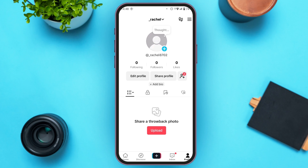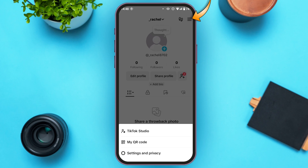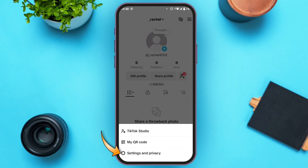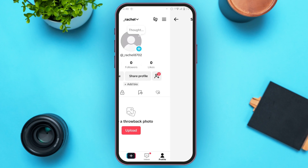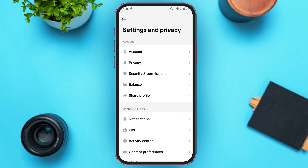Now if you want to fix this problem, tap on the three lines that you can see at the top right corner. Three options will pop up, and at the bottom you can see the option for Settings and Privacy. All you have to do is tap on it, and you'll be led to the Settings and Privacy page.